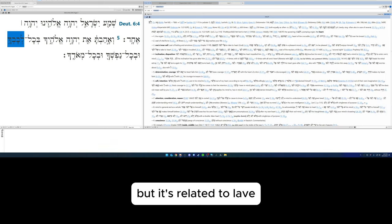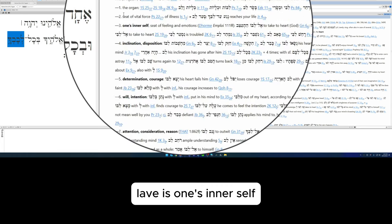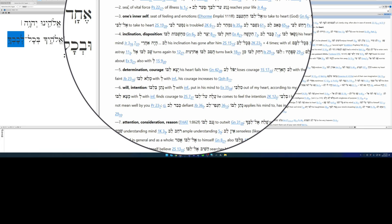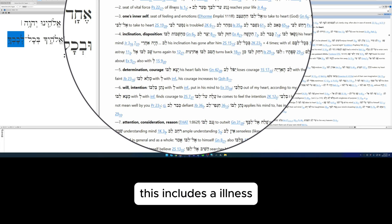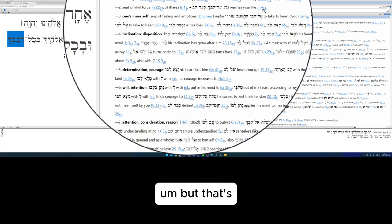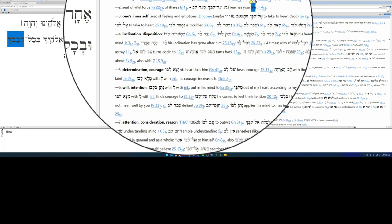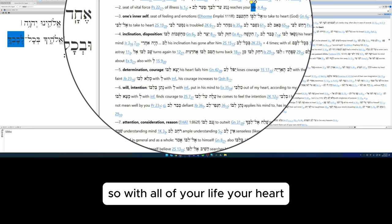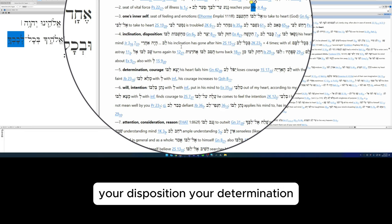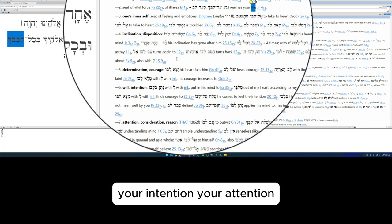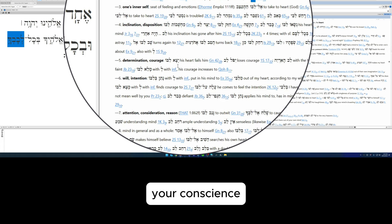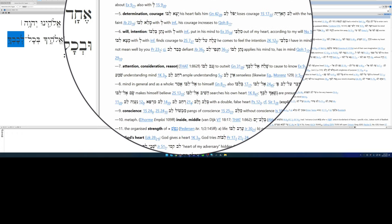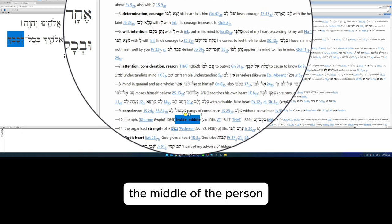But ordinarily it means heart. But it's related to lev. Lev is one's inner self, the organ of the heart. It can also be the seat of vital force, and this includes aliveness, but that is pertaining to one's life. So with all of your life, your heart, your inner self, your inclination, your disposition, your determination, your courage, your will, your intention, your attention, your consideration, your reason, your conscience.